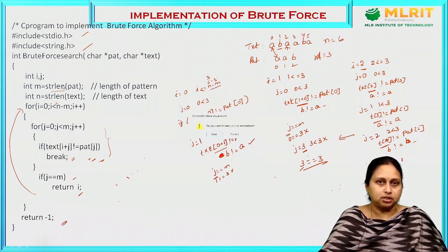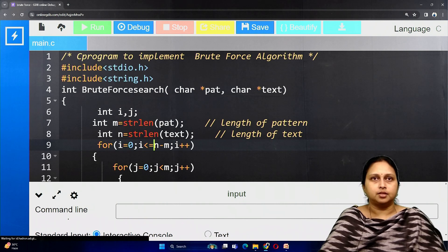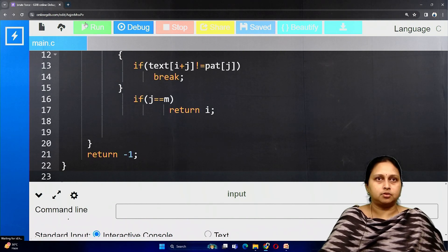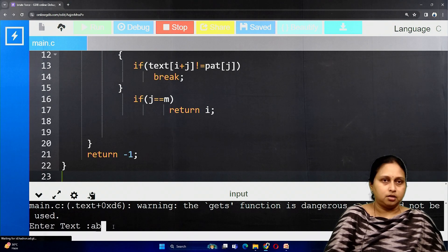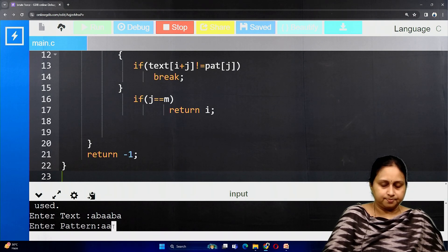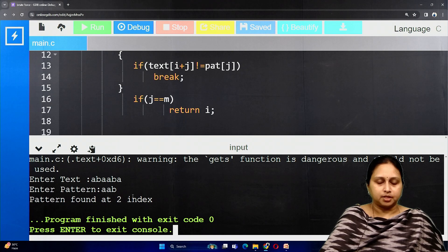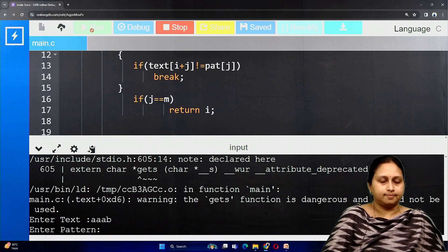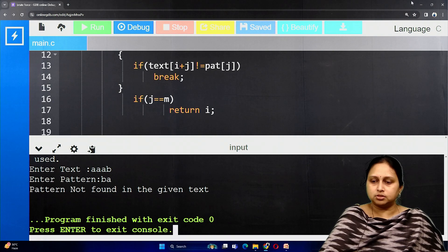Let us execute this program. The loop condition should be less than or equal to. Save and run. Enter the text: a b a a b a, and pattern: a a b. The output shows the pattern is found at index 2. We also test a case where the pattern is not present — input text a a a b b a with a different pattern — and the output shows 'not found in the given text'. This is how you can test the brute force pattern matching program.